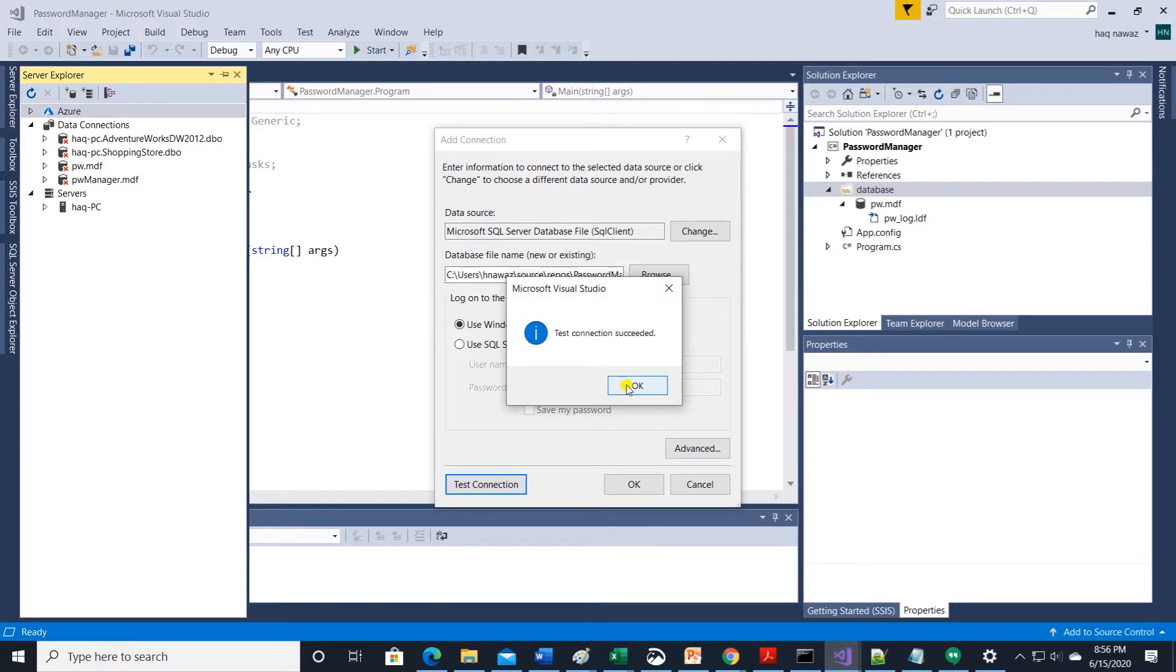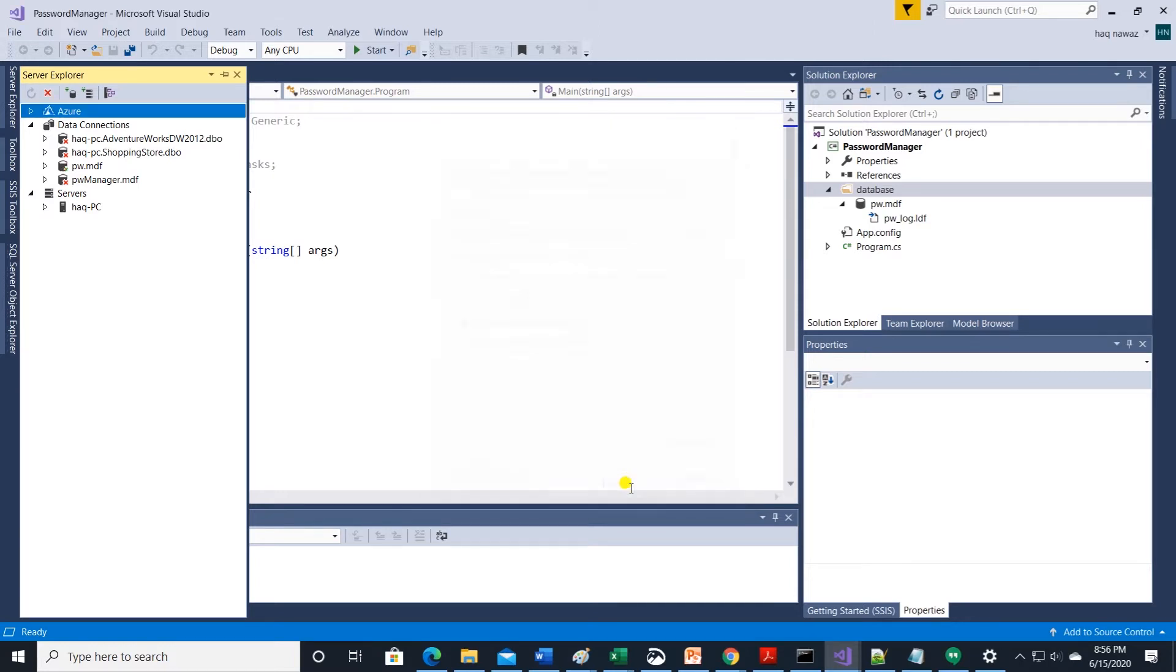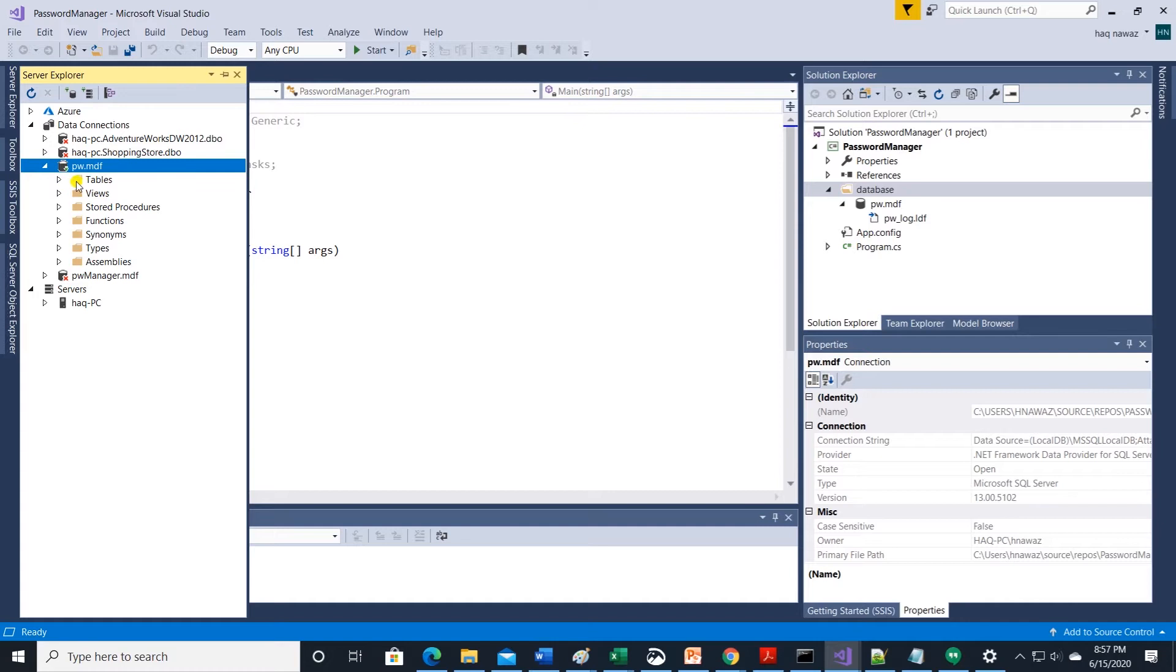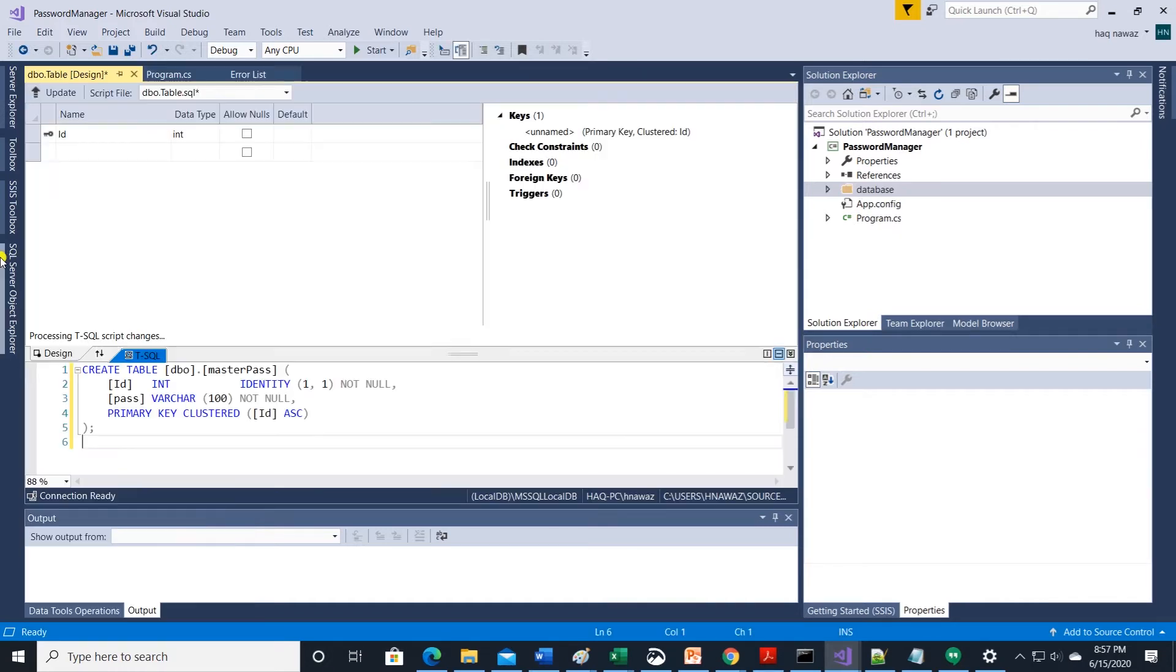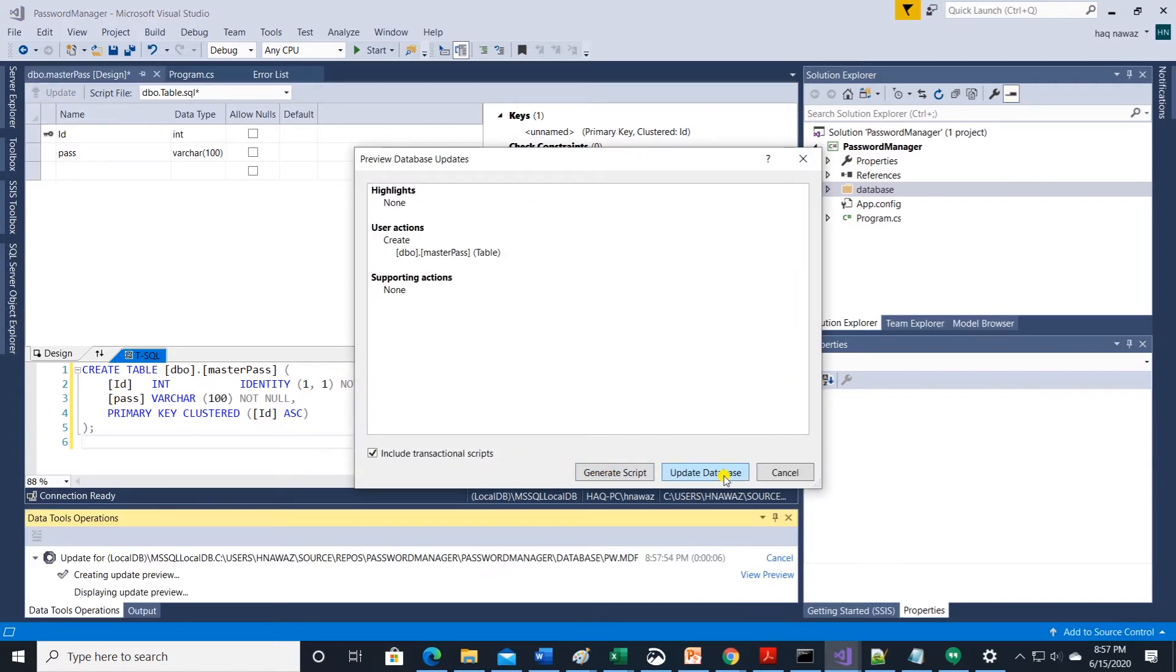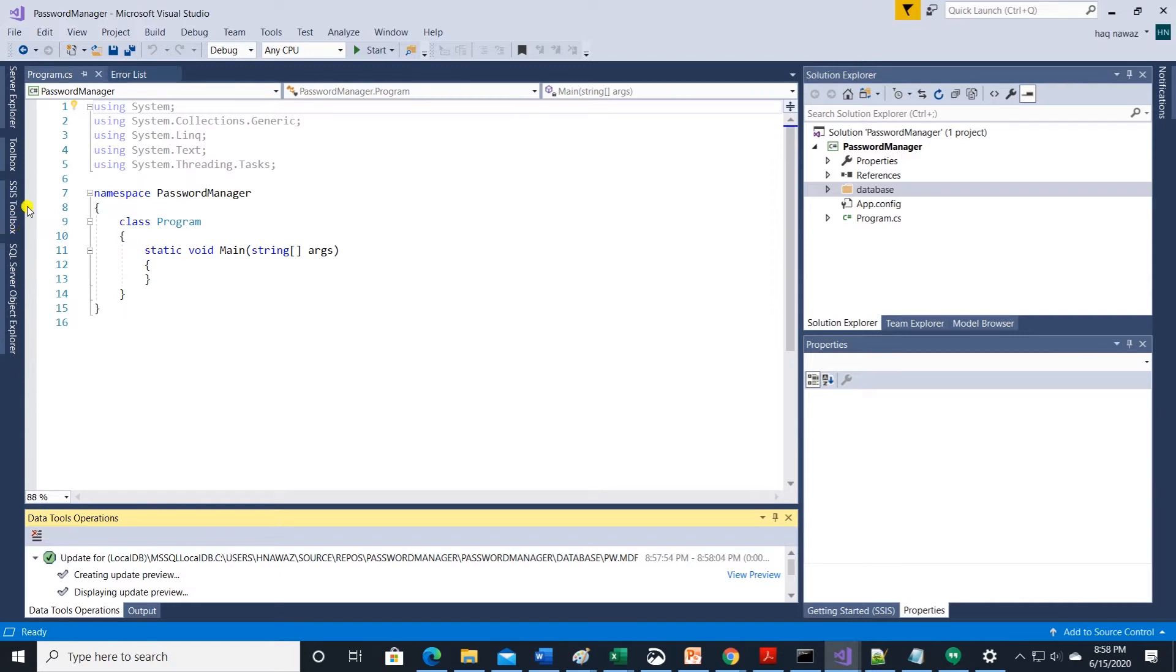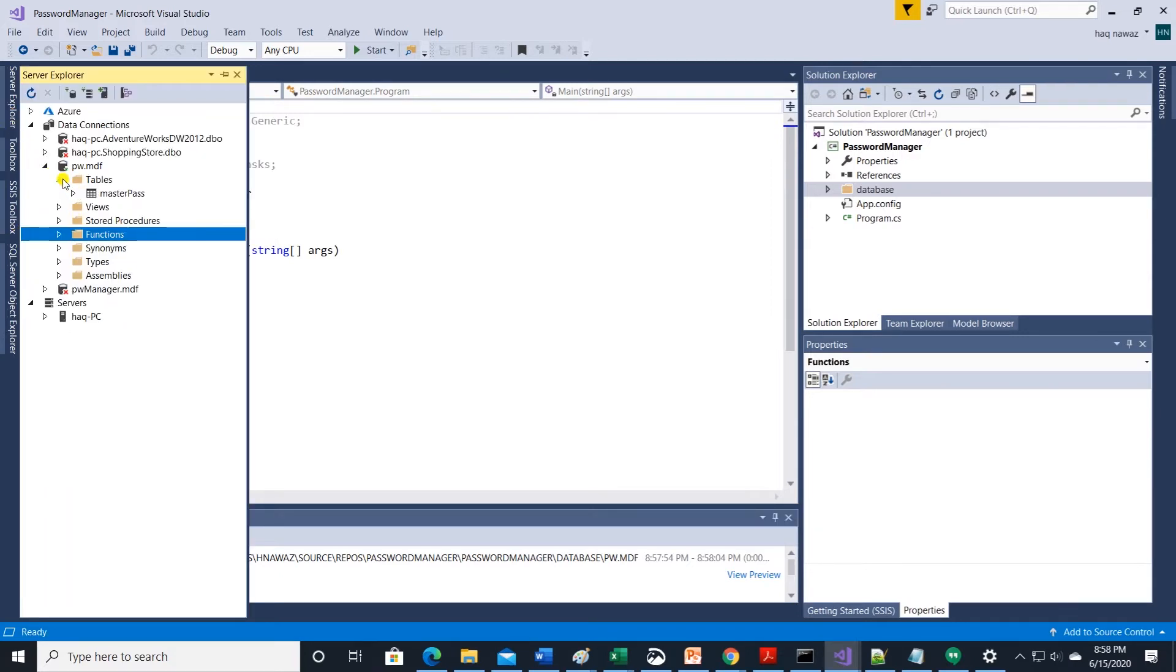Database is ready and now it's time to create some tables. We need two tables. First is master pass that will hold our master password. This only has two columns. One is the id which is auto generated and the pass which will hold the password. Click update and update the database. We can check if table is persisted to the database by refreshing the table folder.